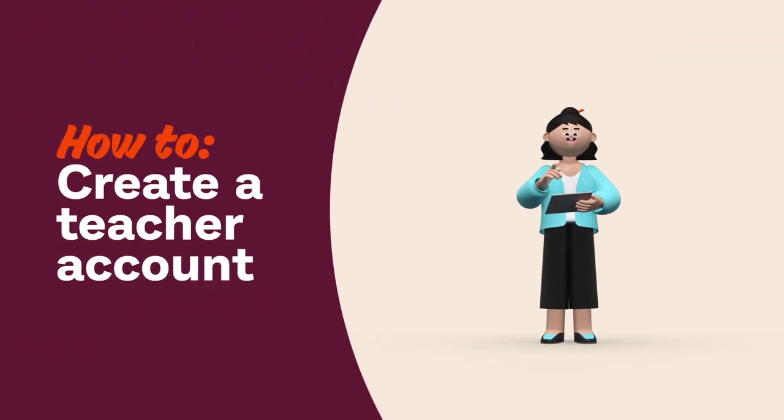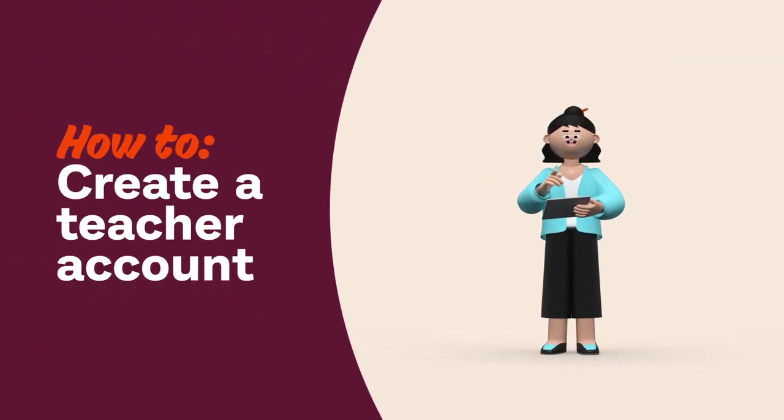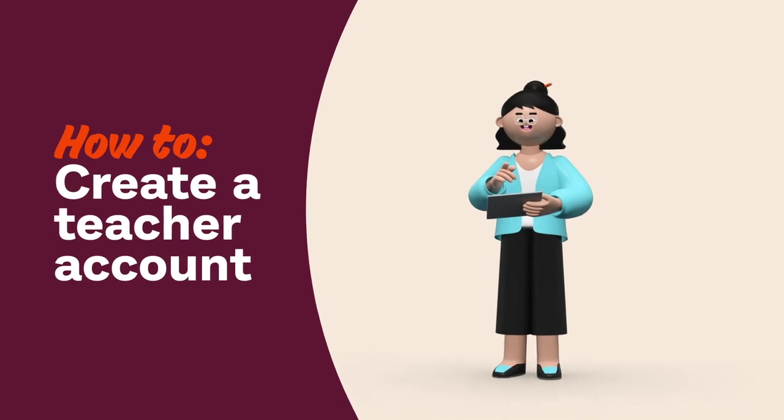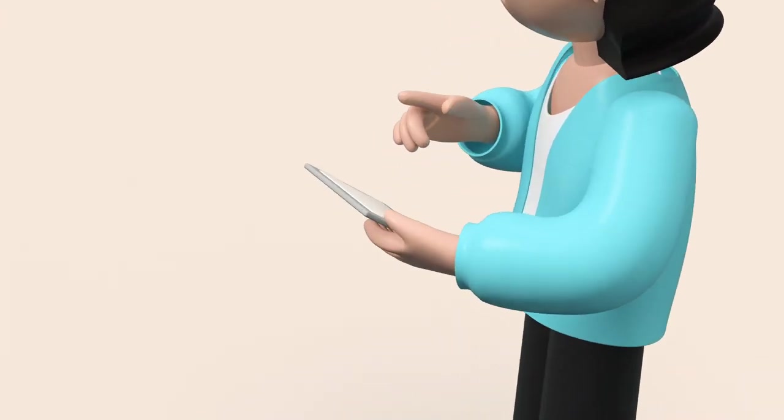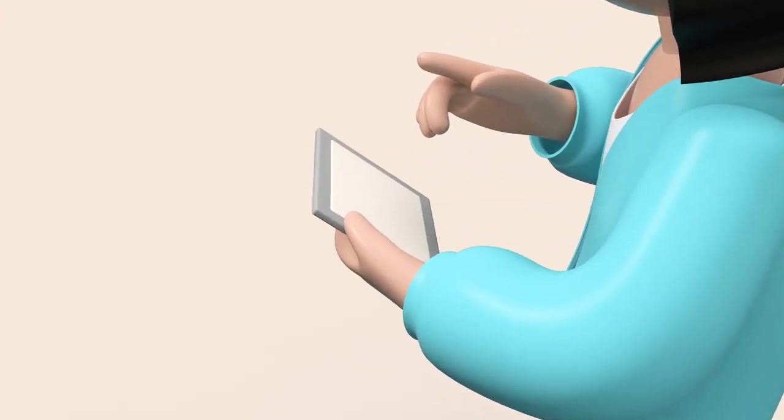Hey teachers! Want to learn how to create your free Prodigy Math Game account? It's easy.